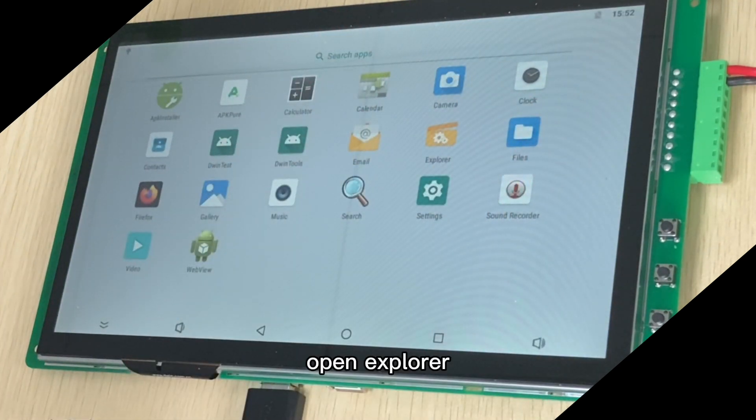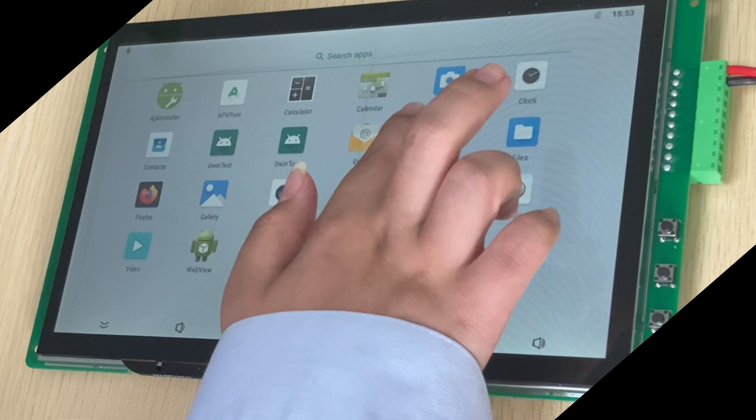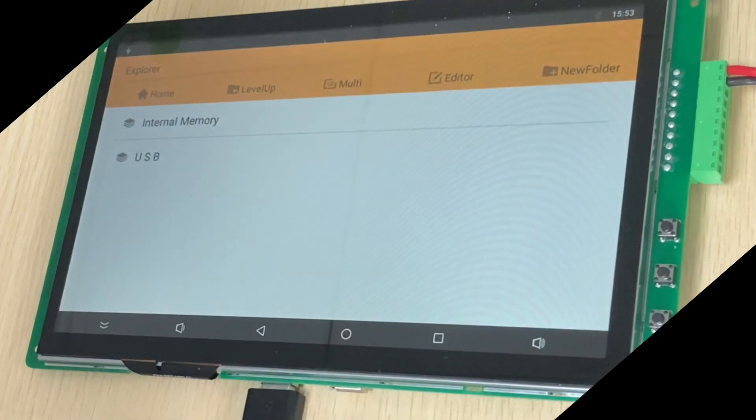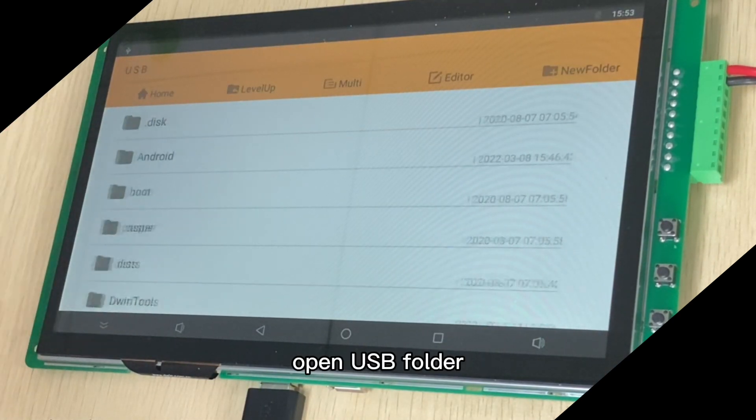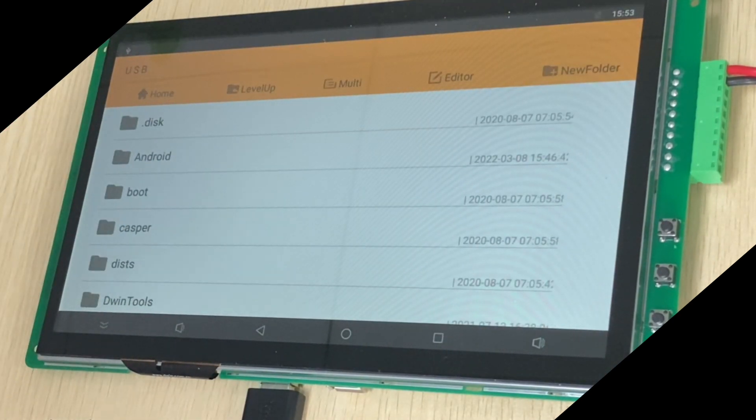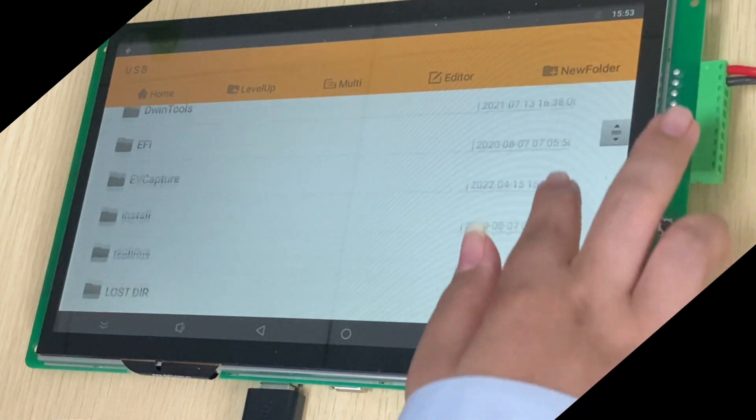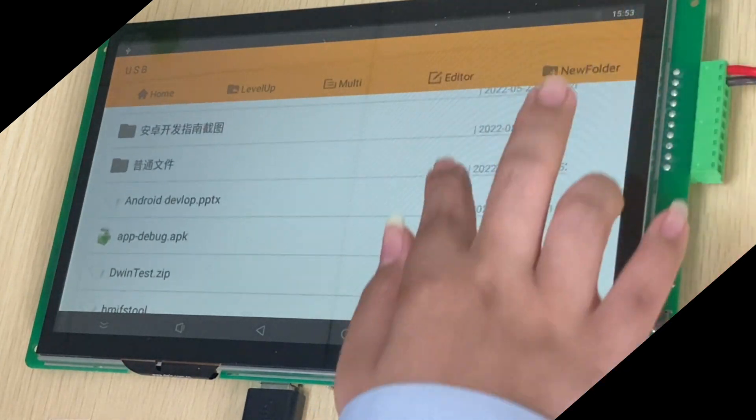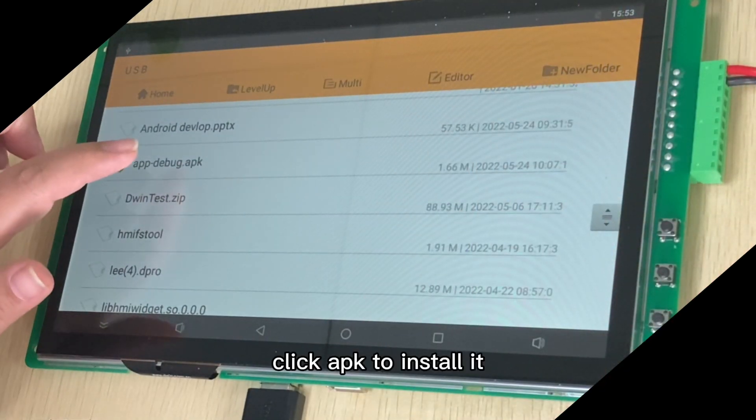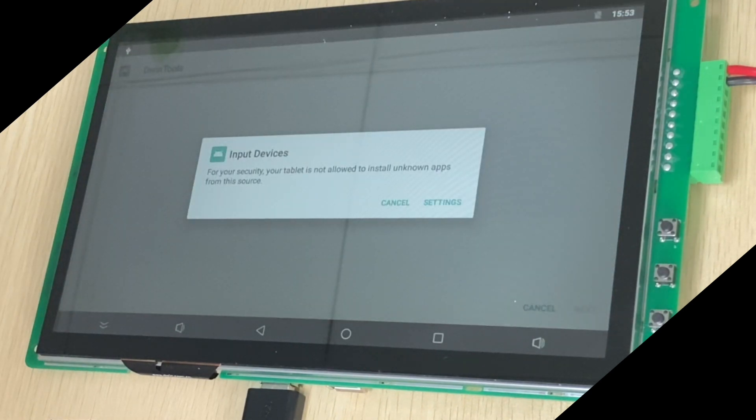Open Explorer. Open USB Folder. Click APK to install it.